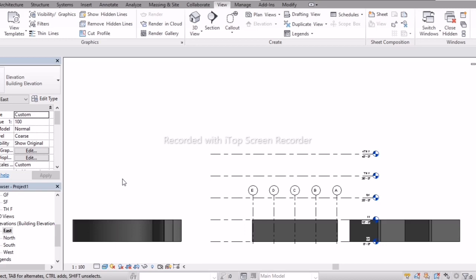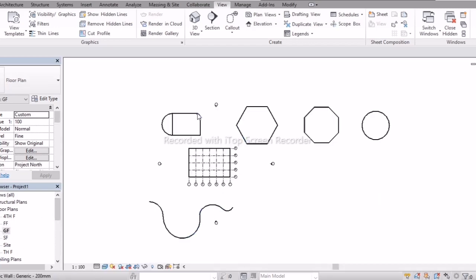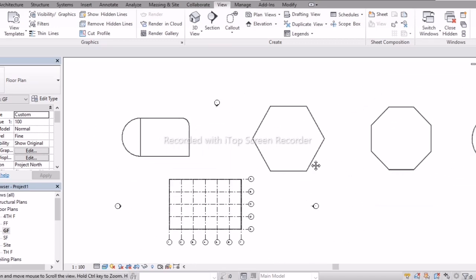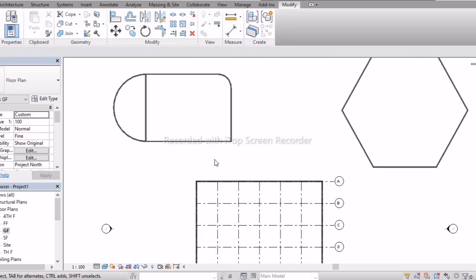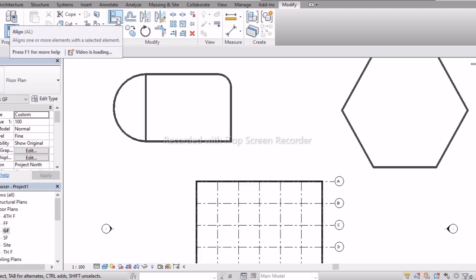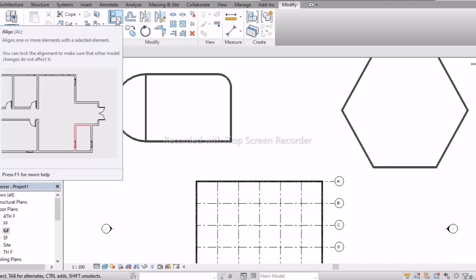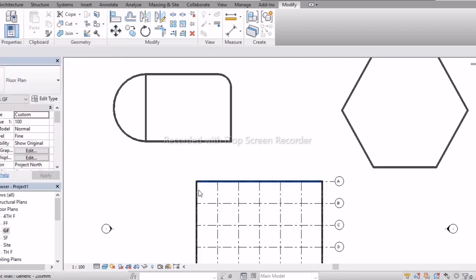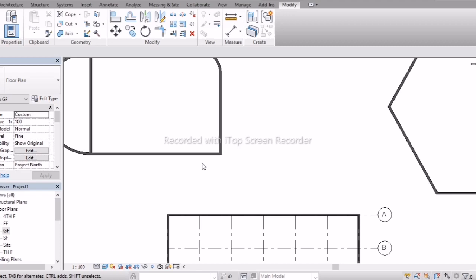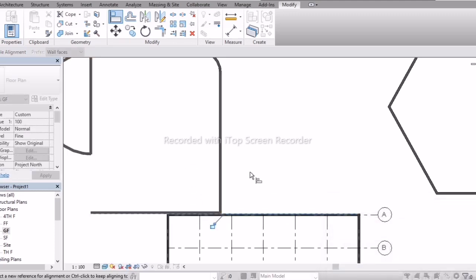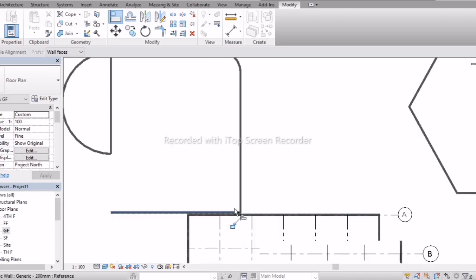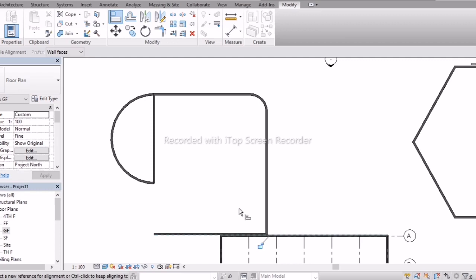Now after drawing walls using the draw tools, if you want to modify them, we'll look at the modify tools. First is Align. Align means in the name itself we can understand it's about alignment. I will pick two walls — for this wall face I need to arrange the wall face. With the help of the Align tool, I can merge wall faces.